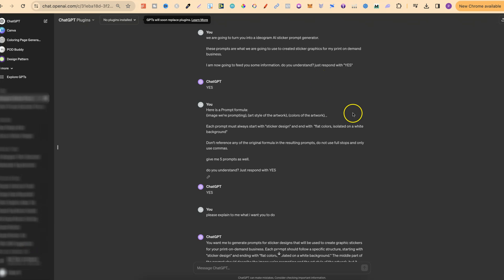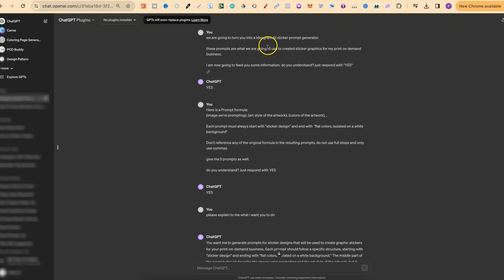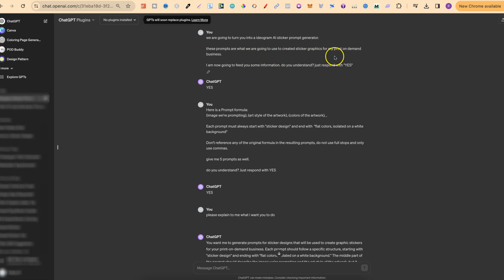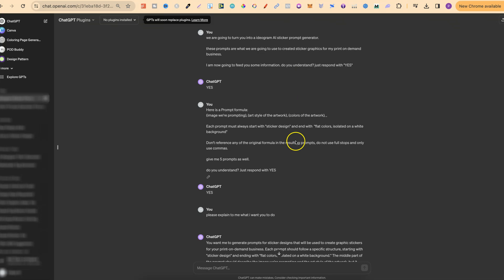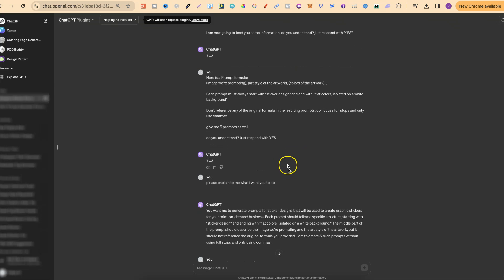Now what I'm going to do is also put all of these prompts down in the description below. So the first part says we are going to turn you into an Ideogram AI sticker prompt generator. These prompts are what we are going to use to create sticker graphics for my print on demand business. I am now going to feed you some information. Do you understand? Just respond with yes.